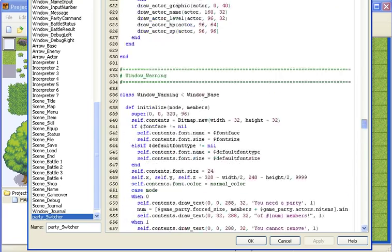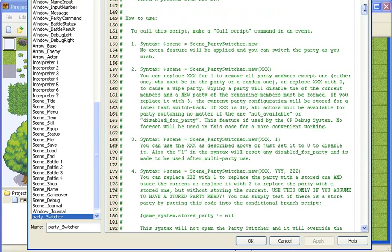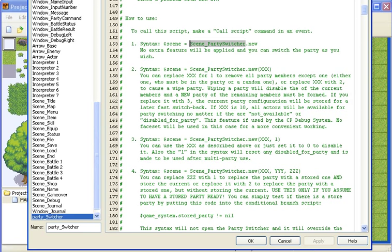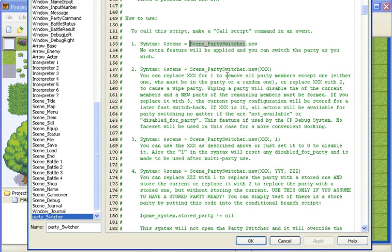Then scroll up to here. It'll say scene equals scene party switcher.new. Just copy the scene underscore party switcher.